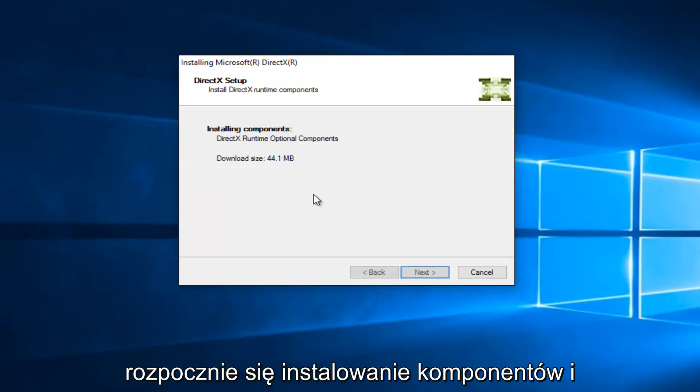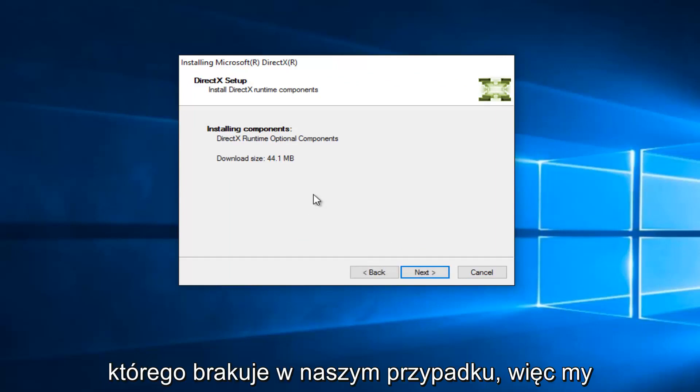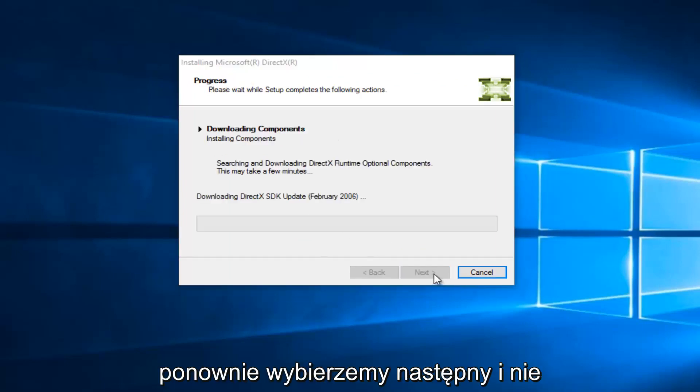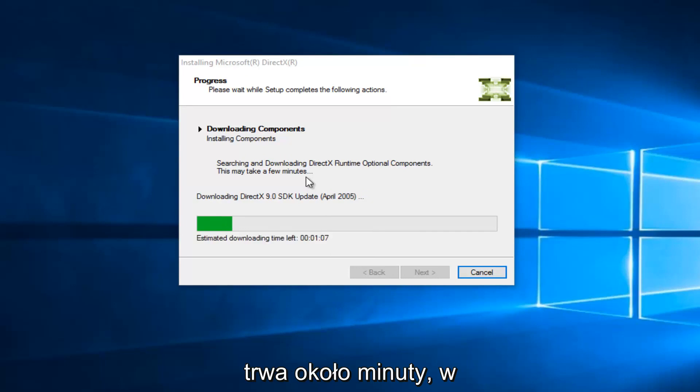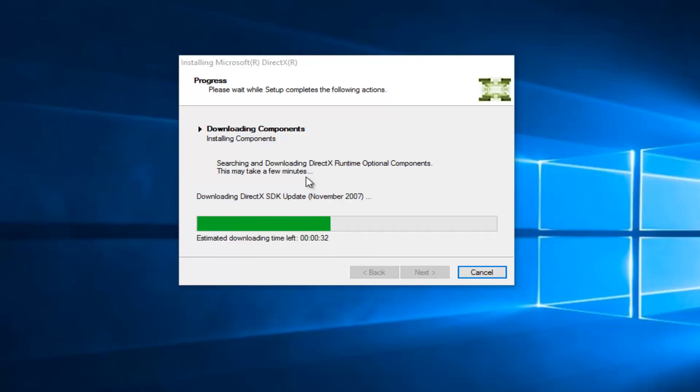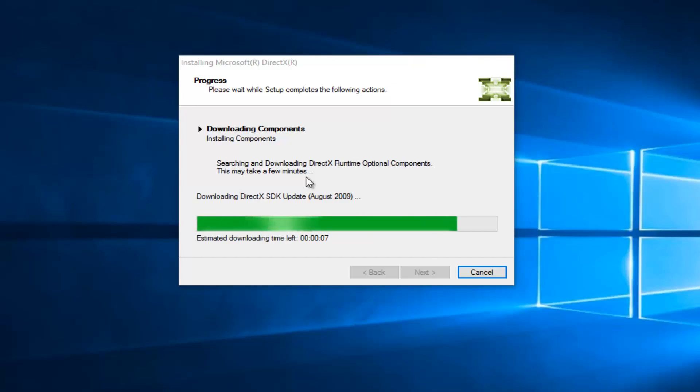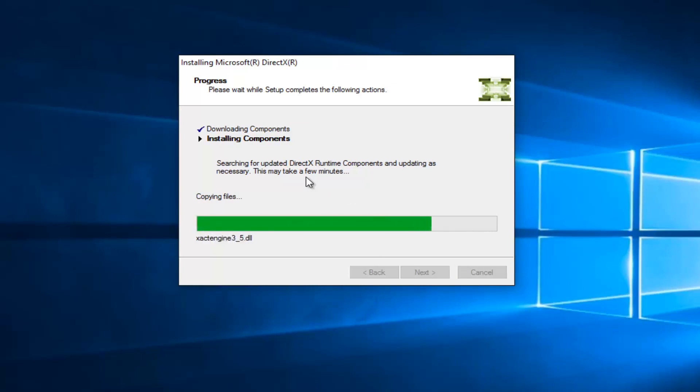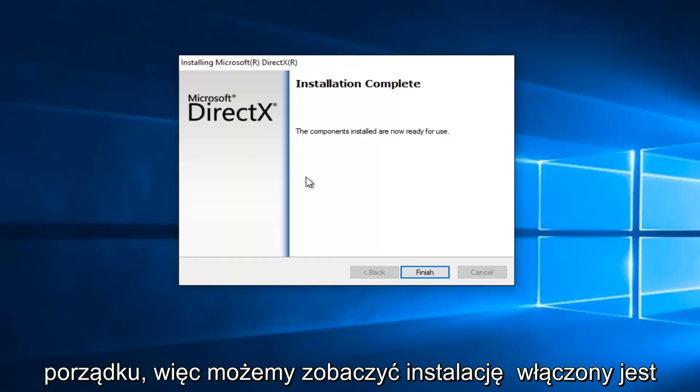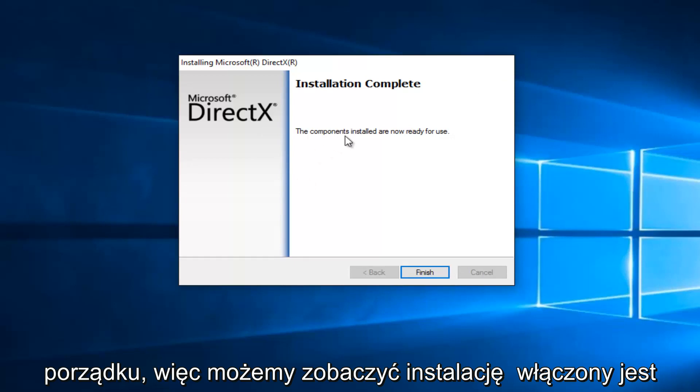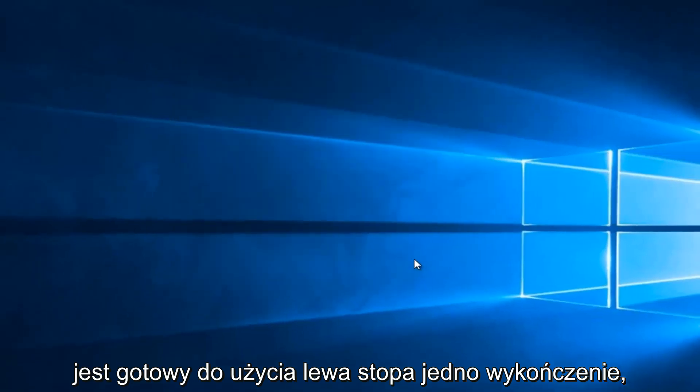This will begin installing the components, and hopefully it will install the DLL file that is missing in our case. We're going to select Next again, and it shouldn't take very long here. We see that the estimated download time left is right about a minute. We can see that the installation is complete, and the components installed are now ready for use. Let's click on Finish.